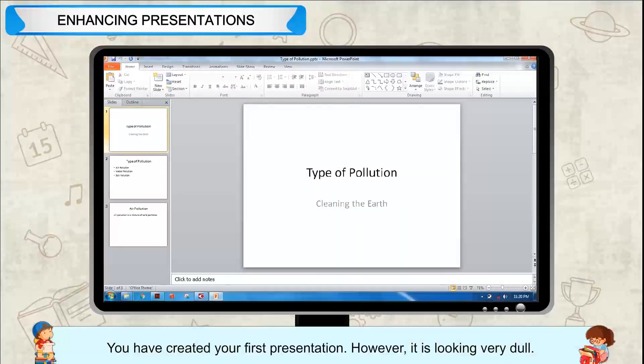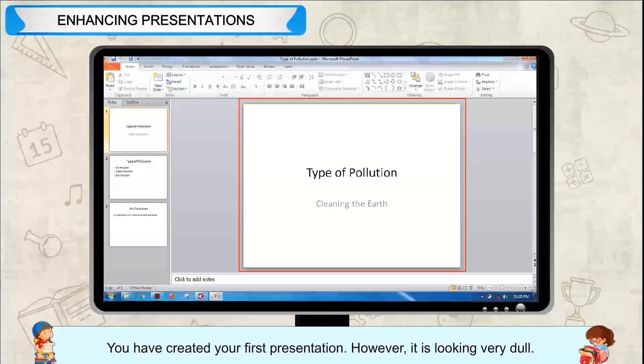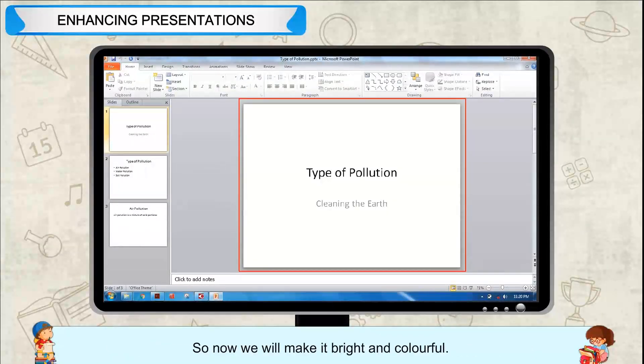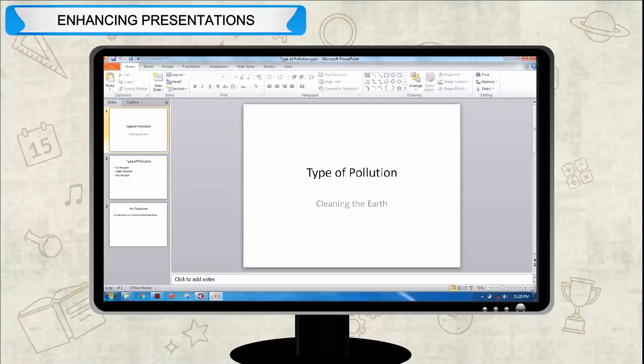Enhancing Presentations. You have created your first presentation. However, it is looking very dull. So now we will make it bright and colourful.